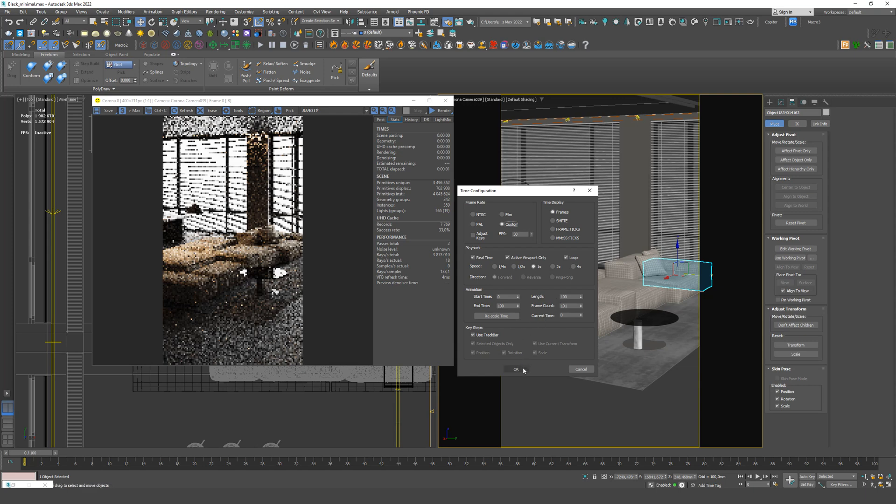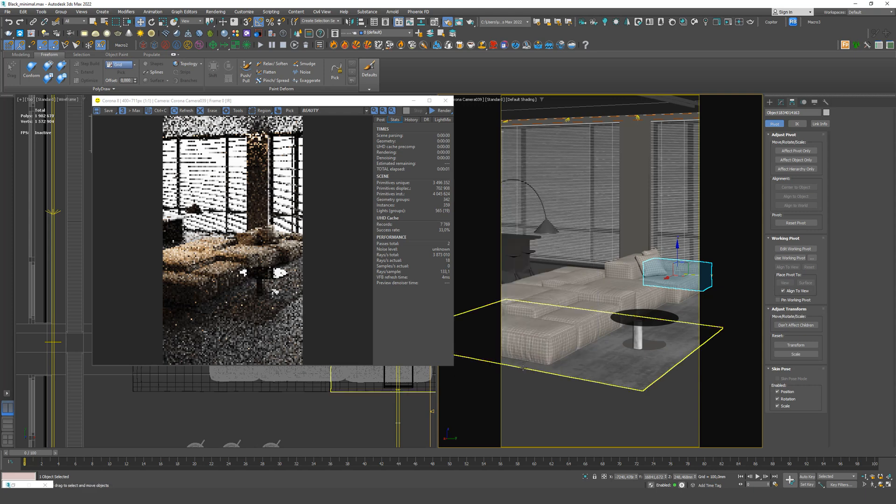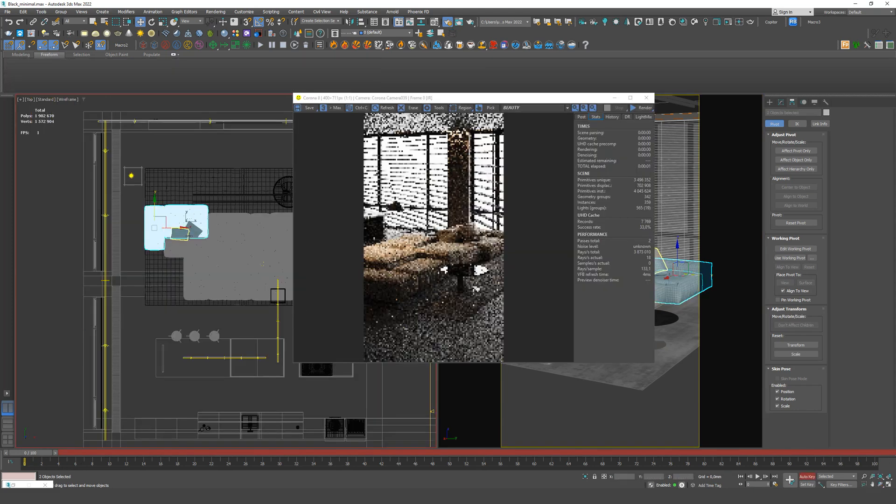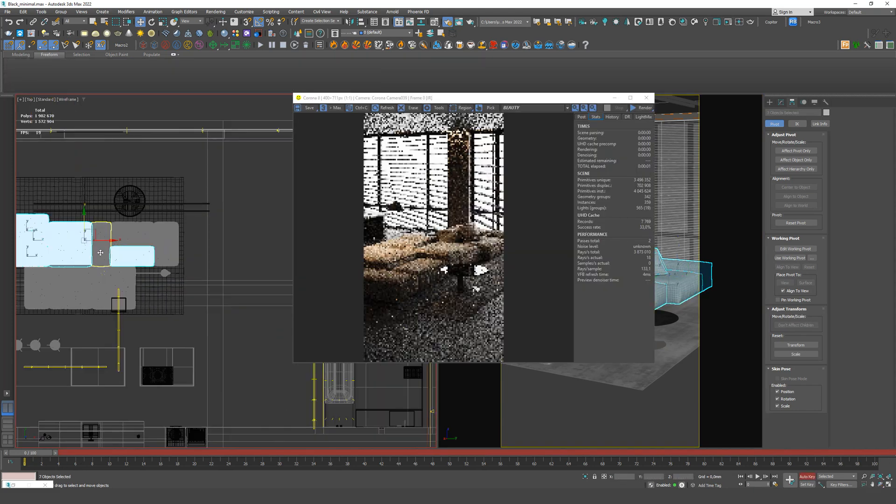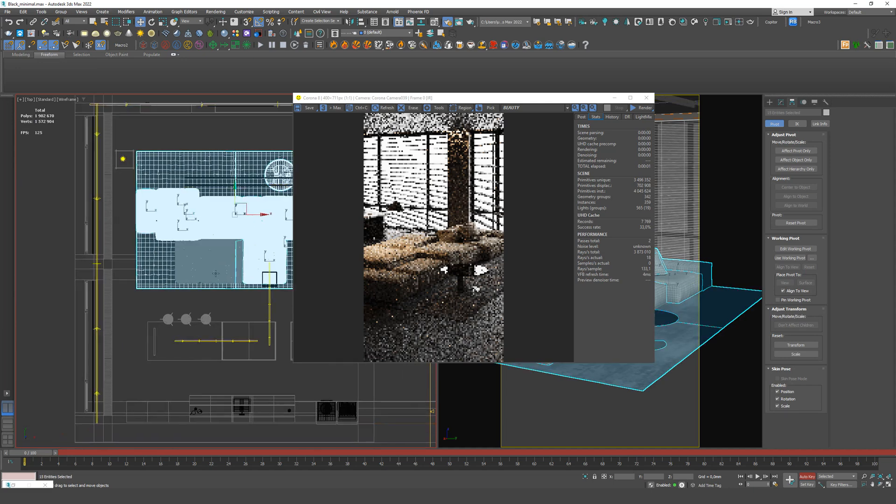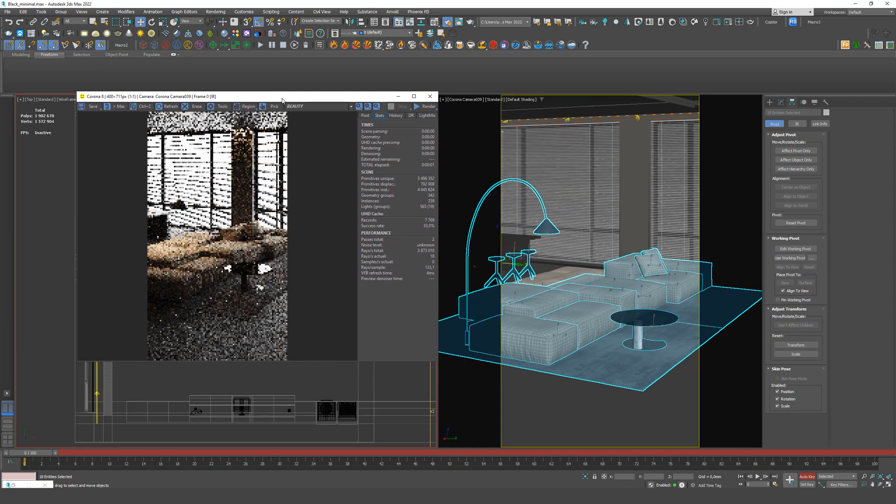Let's move on to the animation itself. First, turn on the animation by opening Auto key. We need to fix the initial position of the objects in space. So select all the objects that will move and then click the plus sign. Add a key.